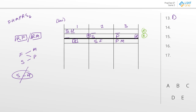Question 14 is local. If aisle three only has puzzles, that's a heavy rule — locking the third group to just P does a lot of damage since nothing else can go there. It's still consistent with both templates. If P is the only one in three, then F before M forces F and M into one and two respectively. R is going to go with one of F or M. The question asks what must be true. Answer choice A: F is in one — there it is. F does have to go into number one. The best answer to question 14 is A.